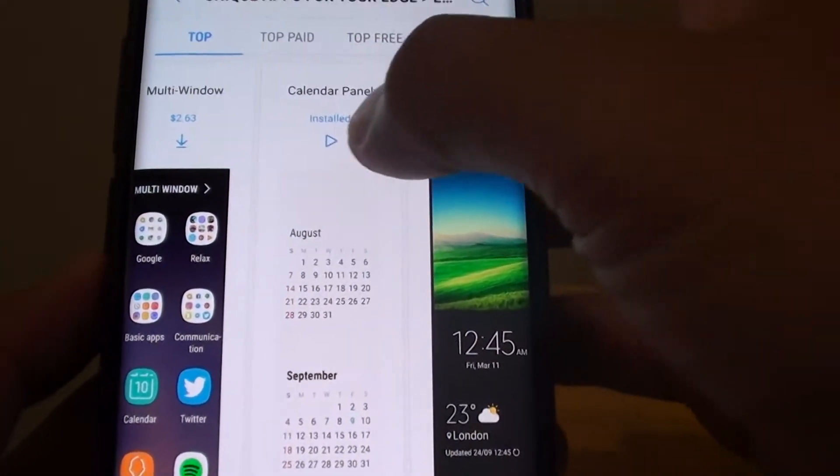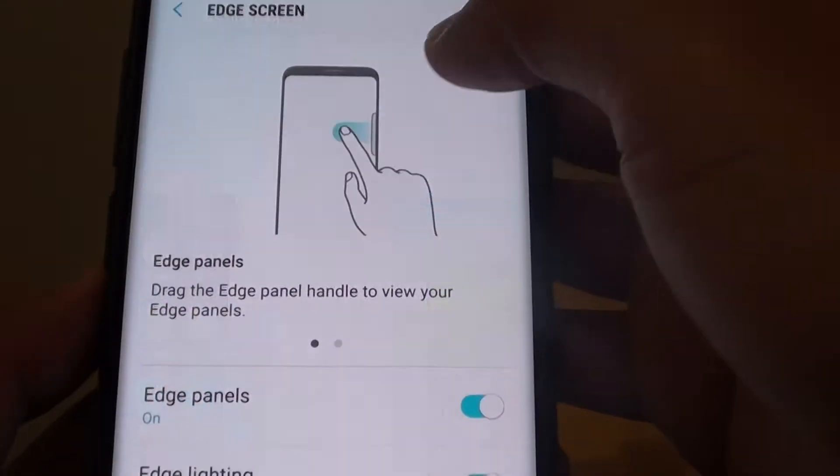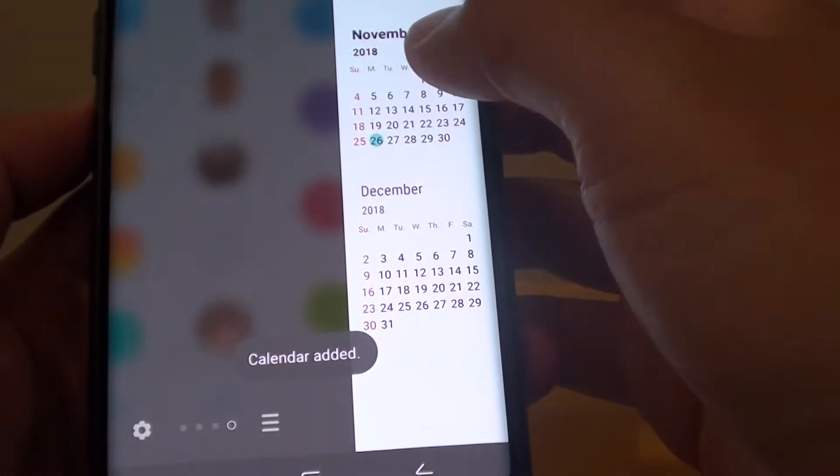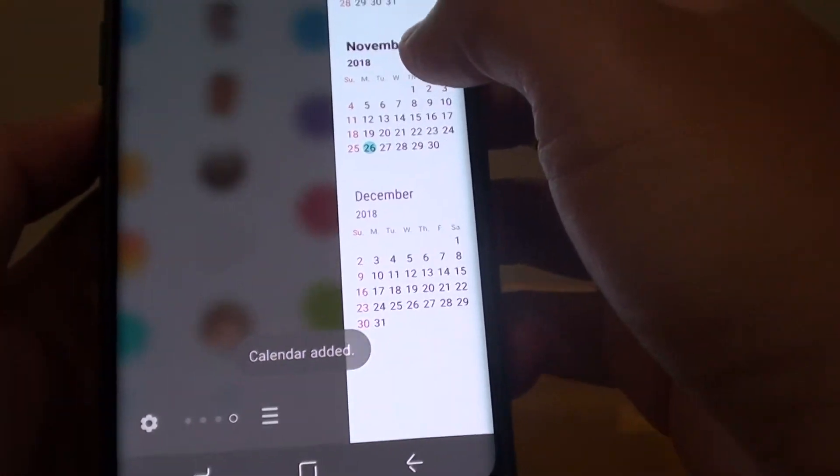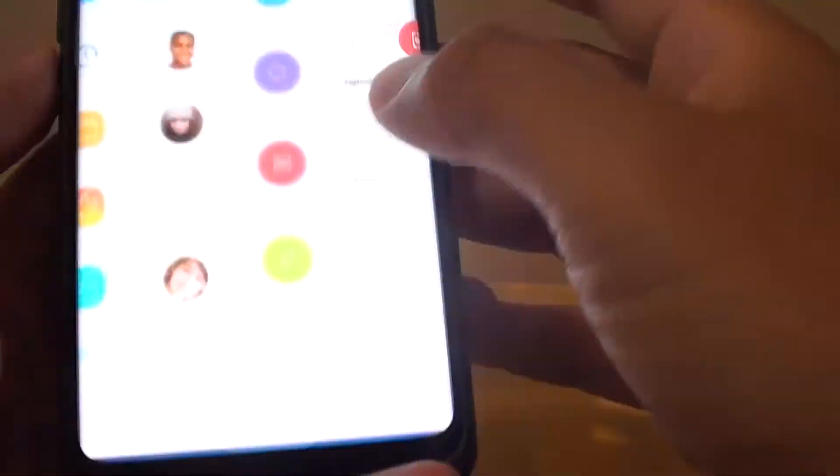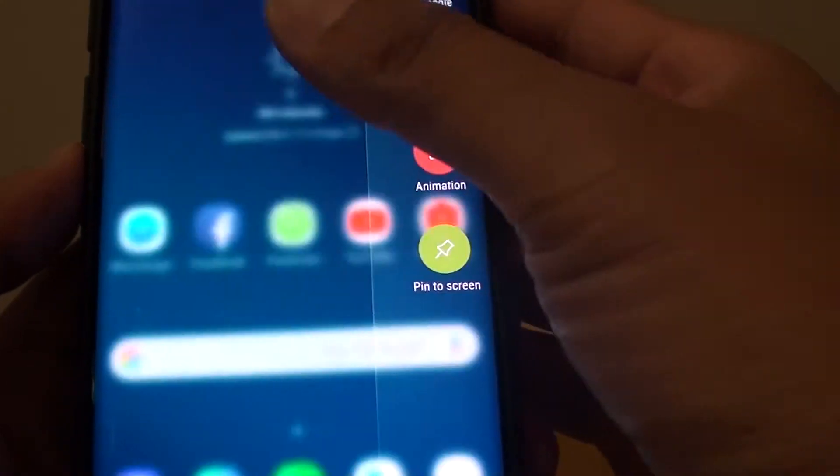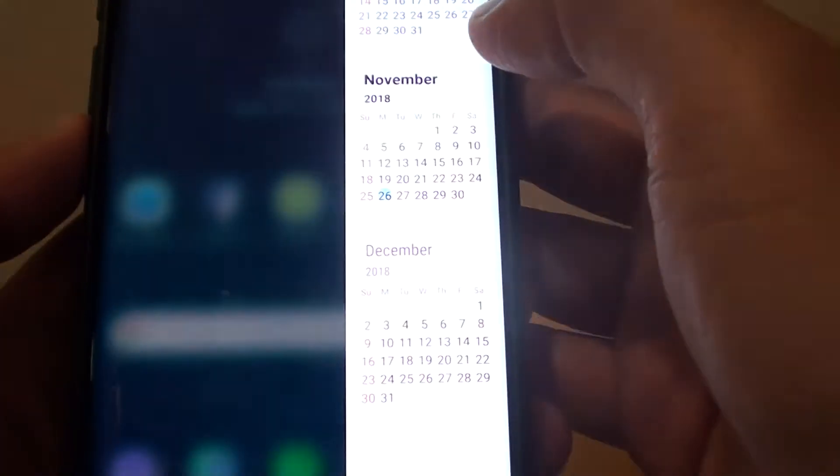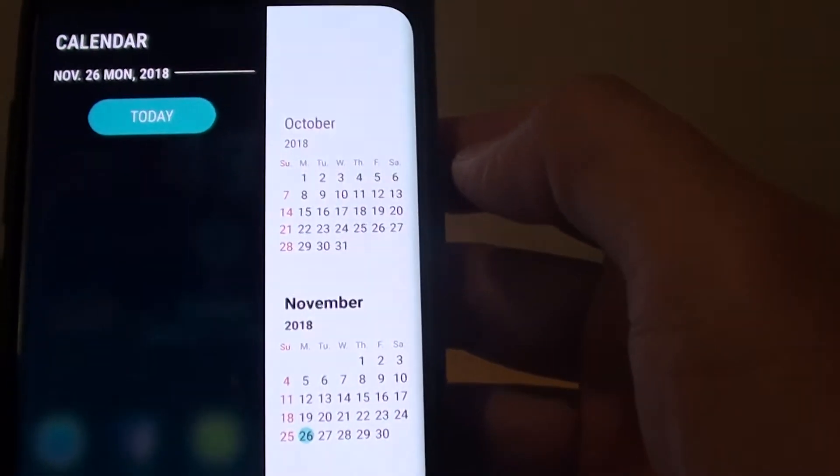So it is now installed. And you can see here it is. So that is the calendar. So if we swipe across you can see the calendar right there.